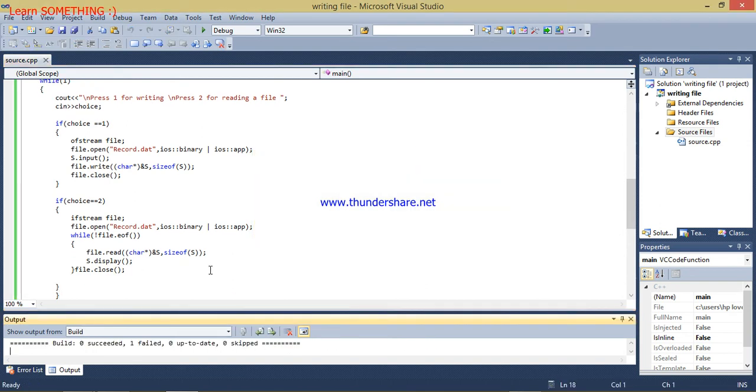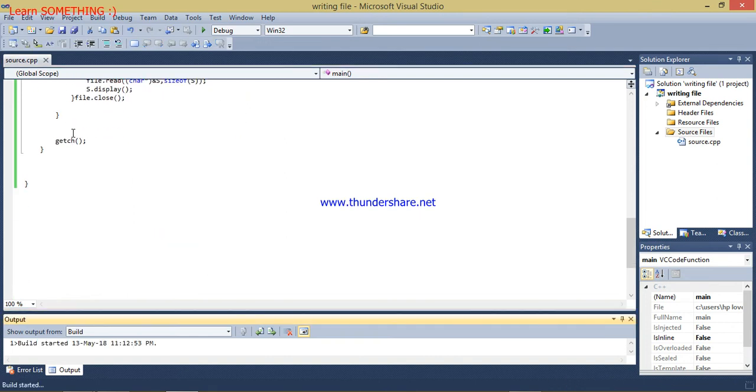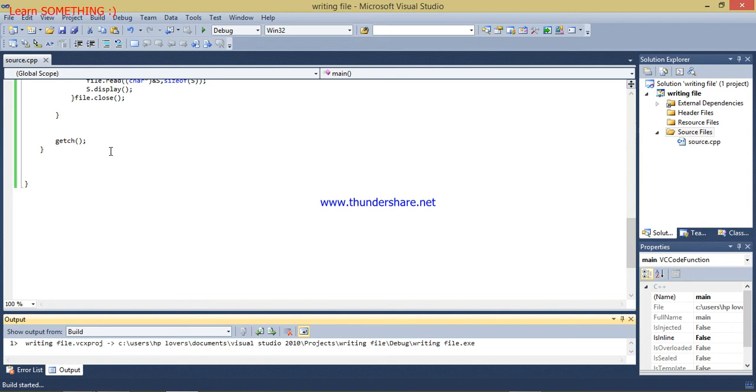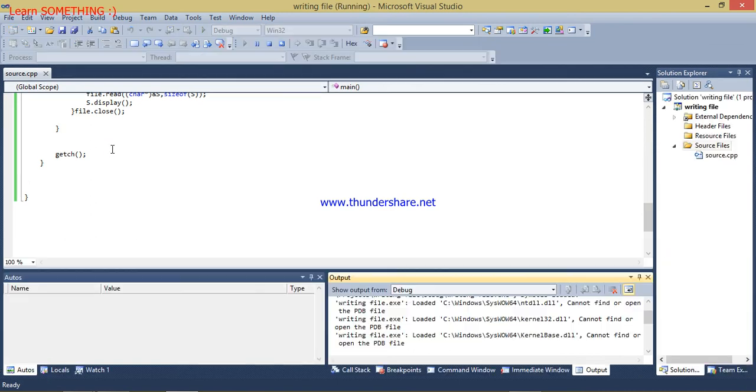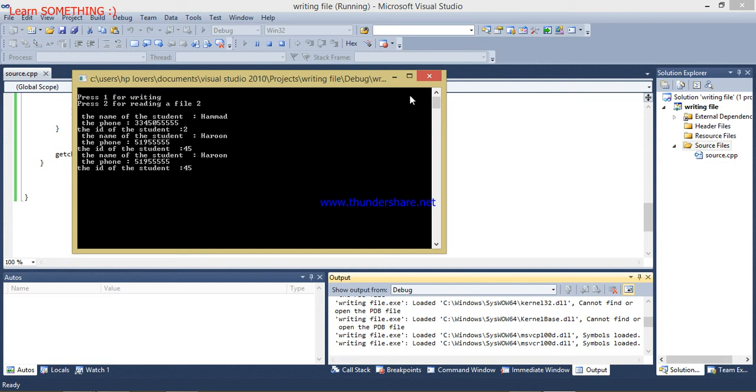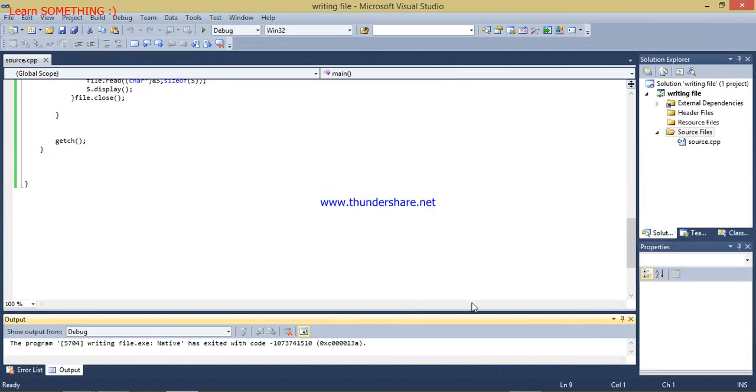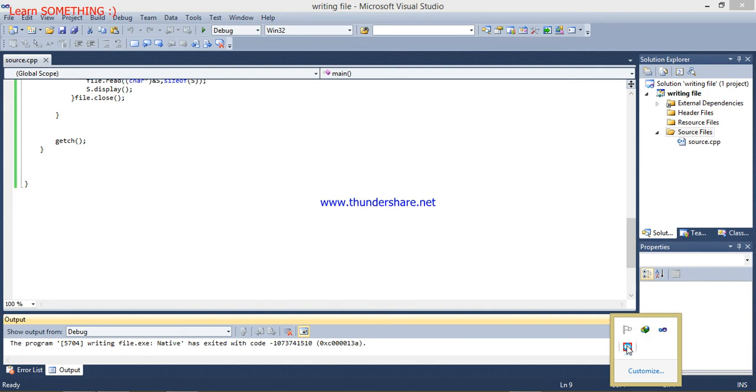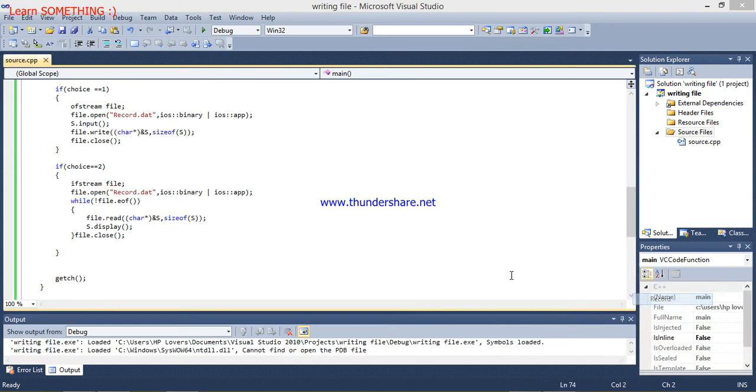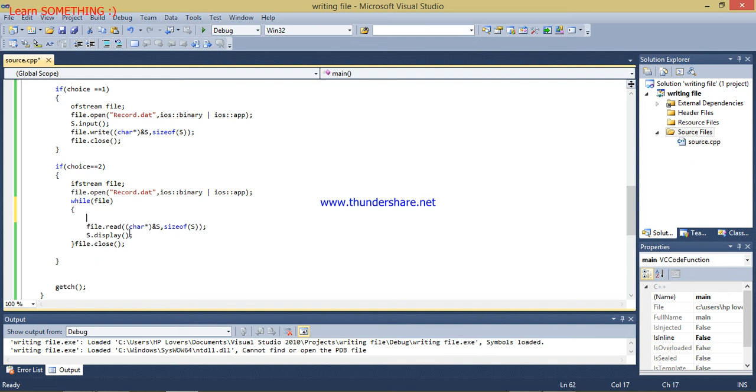Now I will press 2 and you can see that this will run, but the issue is that Haroon is displaying two times more. It was displaying more, so I will write here file. It will read the whole file while.